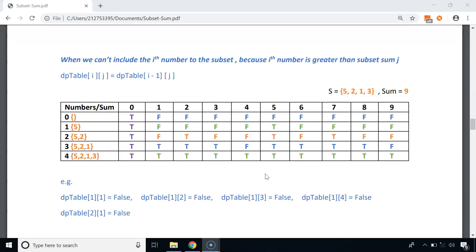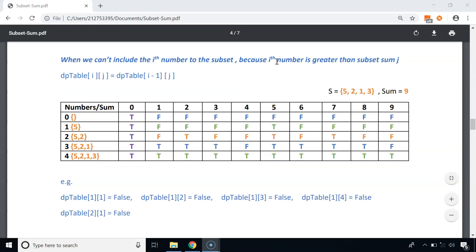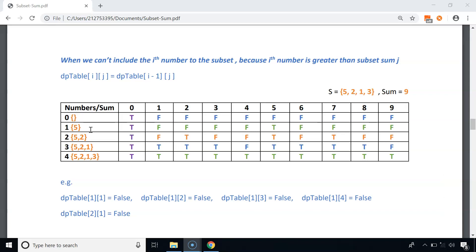There are two important rules for this approach. First, when the ith number is greater than the subset sum j, we cannot include the ith number, so dp[i][j] = dp[i-1][j] — we copy the value from the cell above. For example, for the second row with only number 5: since 5 is greater than 1, 2, 3, and 4, the values for those cases are copied from the row above, so dp[1][1], dp[1][2], dp[1][3] and dp[1][4] will all be false.